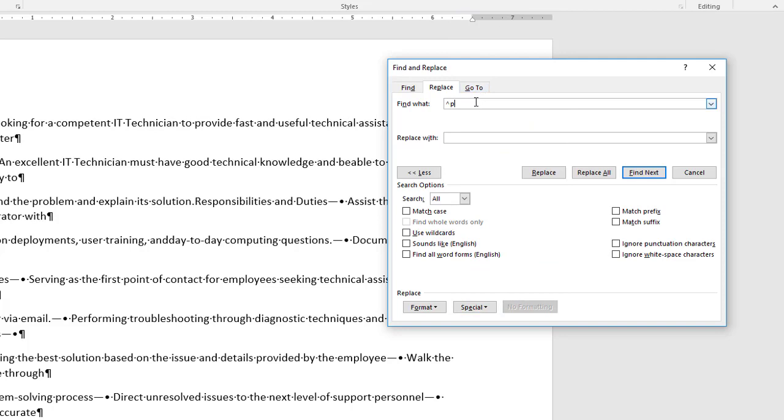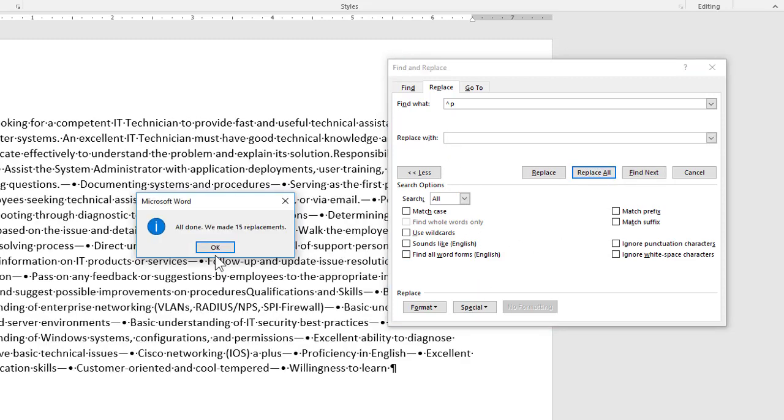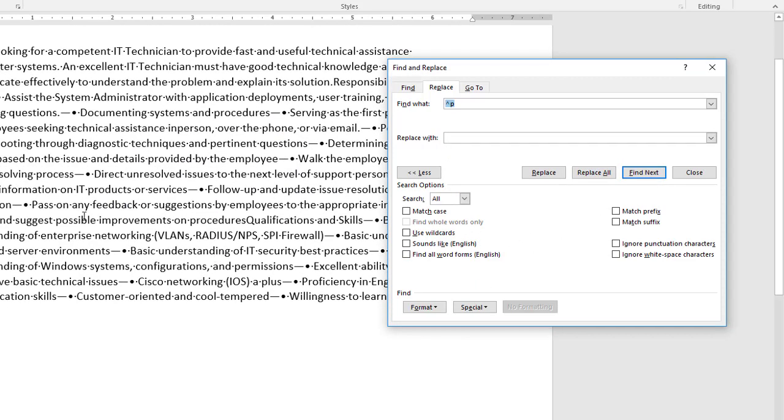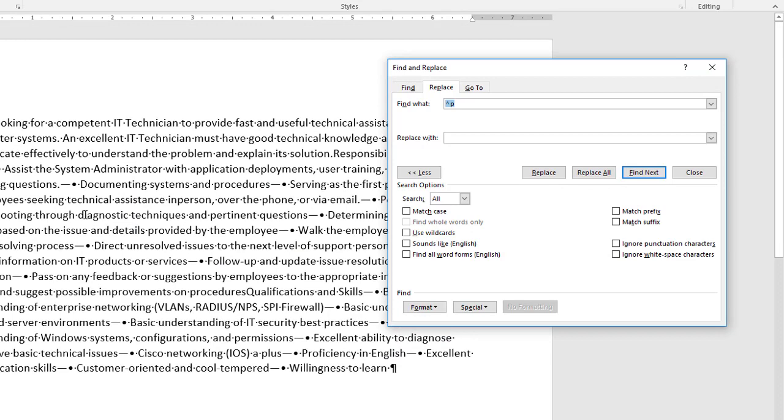I'm going to select all the paragraph marks and I'm going to replace them with a single space so I've just clicked my space bar once replacing hard returns with a single space and then I will just choose replace all it made 15 replacements and that really squeezed up my document quite a bit.